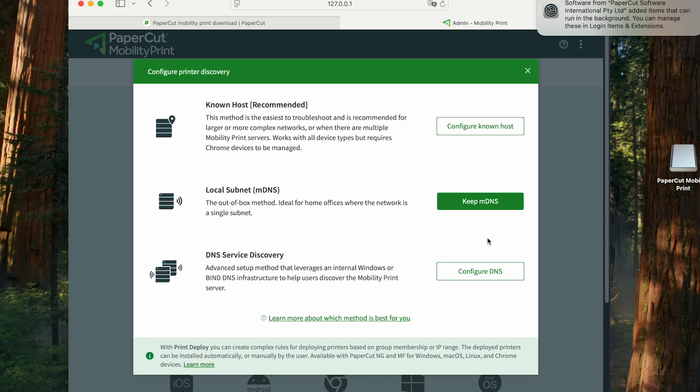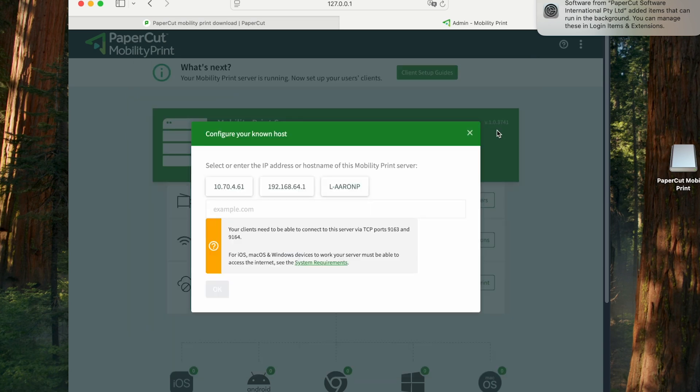There's also DNS, which is considerably more complex. And then we've got our favorite known host, which gives the IP address or host name of the server directly to the client, and is a lot more dependable in my opinion.